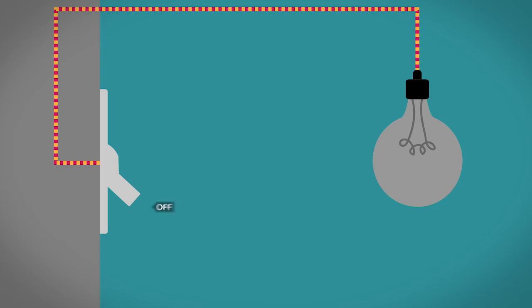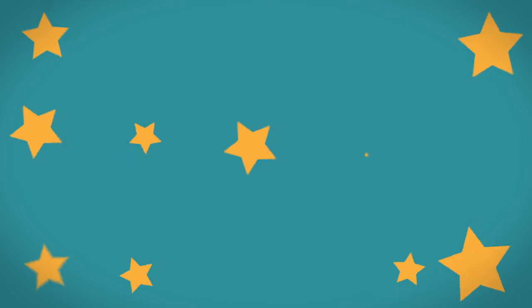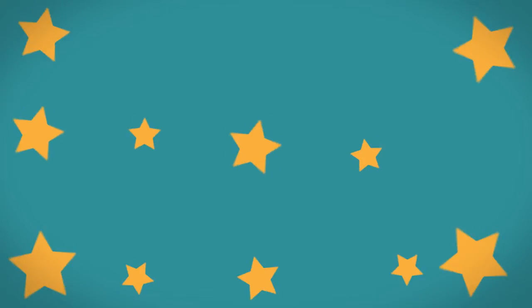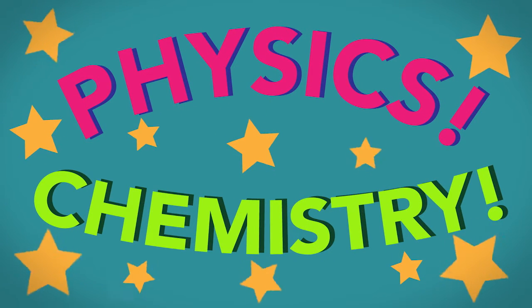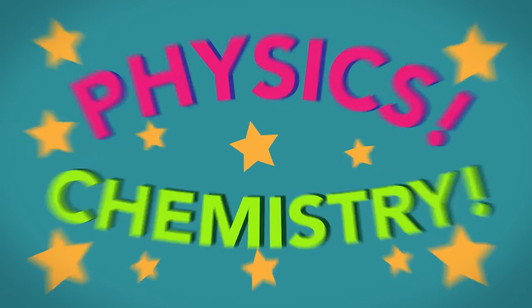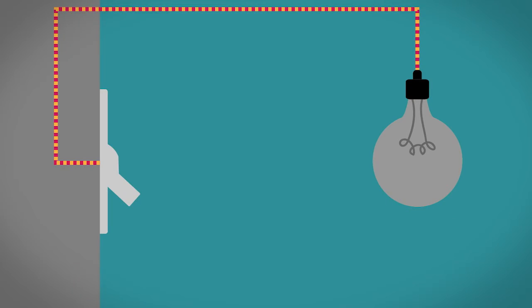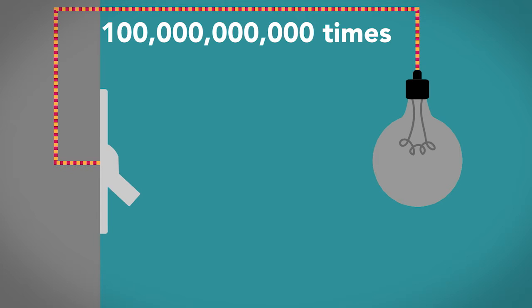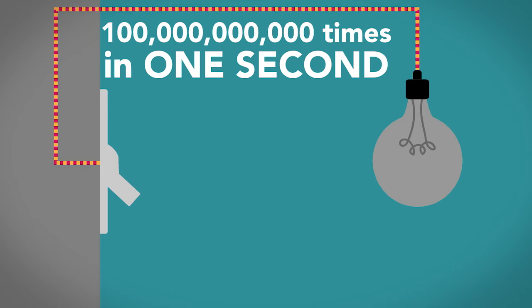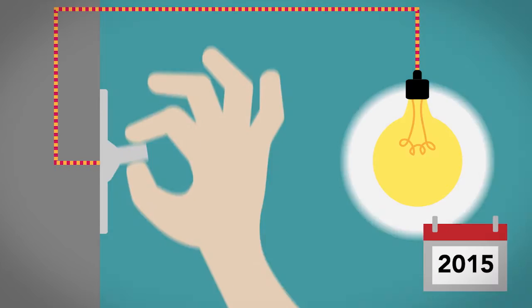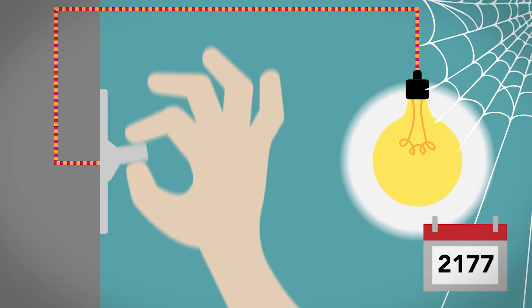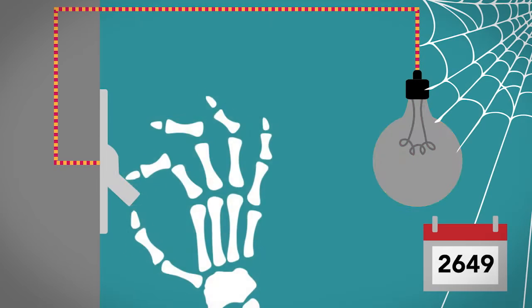But unlike a light switch, it has no mechanical moving parts. This is possible through the magic of physics and chemistry. But we'll get into that later. And, little detail, it can switch up to 100 billion times in one second. It would take you about 2,000 years to flick a light switch on and off that many times.